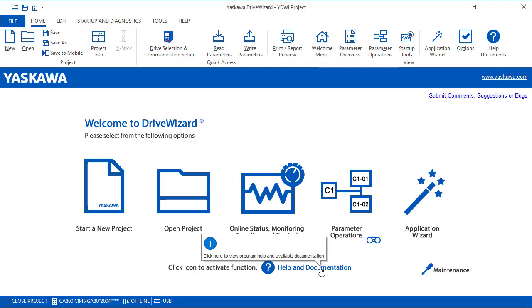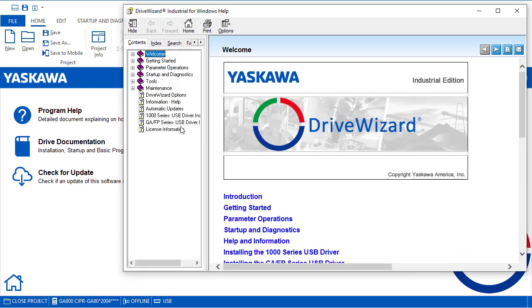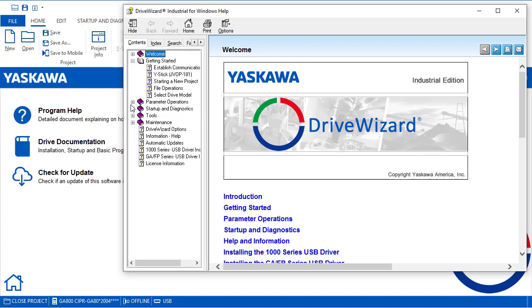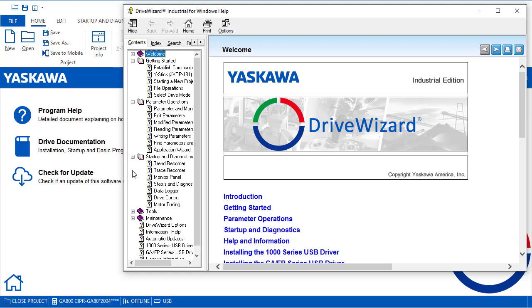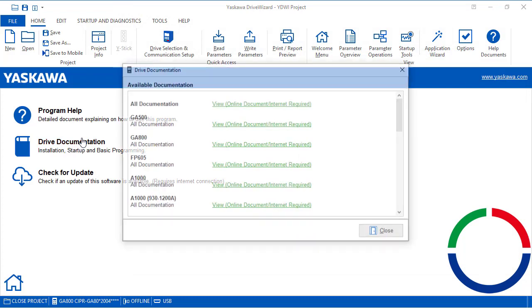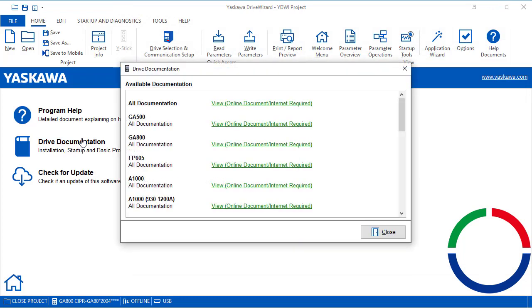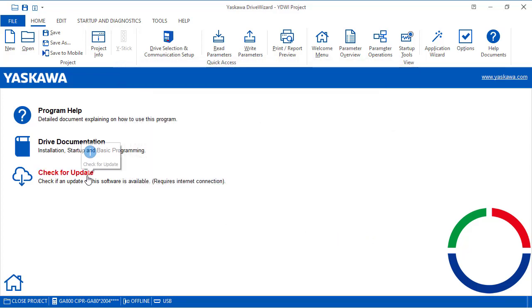And if you need help with the drive wizard software or access to documentation through drive wizard, you can click here. If we go to program help, we can look at different things documented like getting started or how to do a startup or any of these that are shown. Under drive documentation, we can access the manuals for the different drives through drive wizard from the web. And we can check for the latest drive wizard update of the software, but you need to be connected to the Internet.